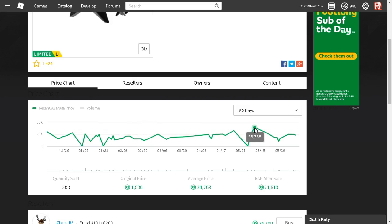As you can see right here, it almost hit 40,000 Robux. That's the equivalent of possibly, like, if a Dominus wasn't limited, that's how much it would be. That's just crazy.